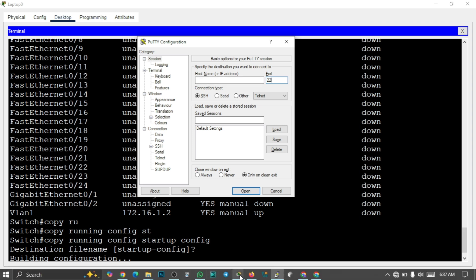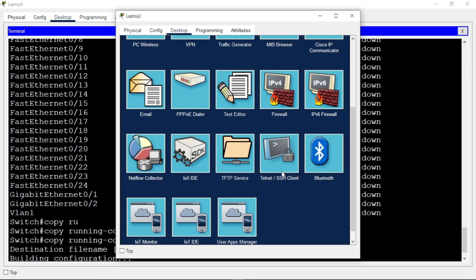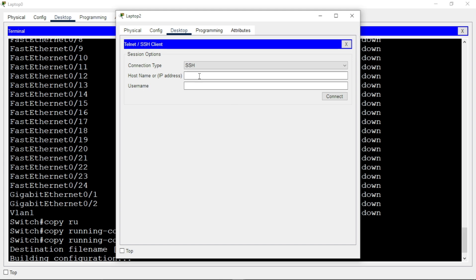If you are using the simulator, go to the SSH/Telnet section, click on it, input the IP address, and input the username you configured during SSH setup. Once you connect, you'll connect to your switch remotely. Please don't miss my SSH video — you'll learn a lot about configuring SSH and connecting remotely using the management IP address you configured on your switch or router.